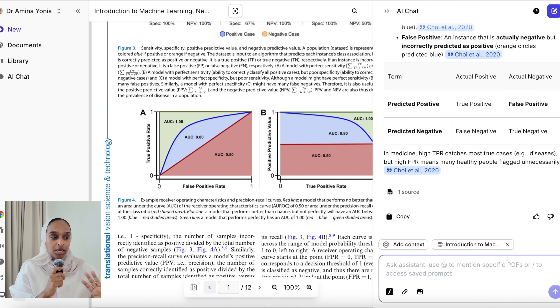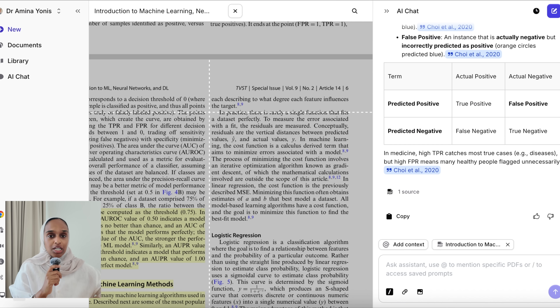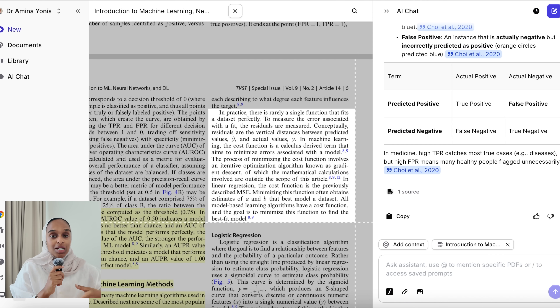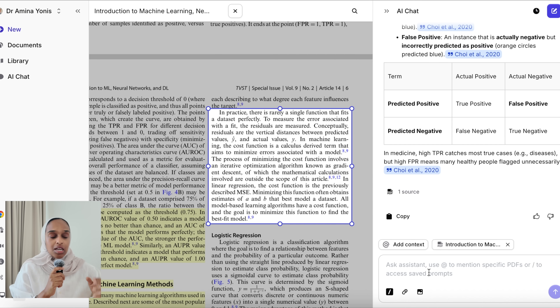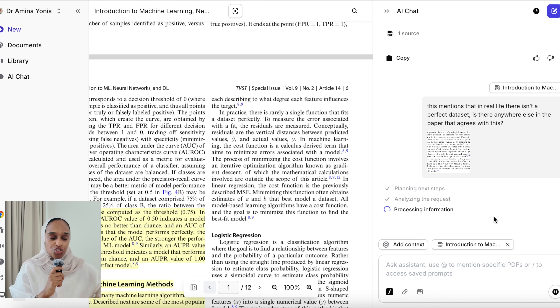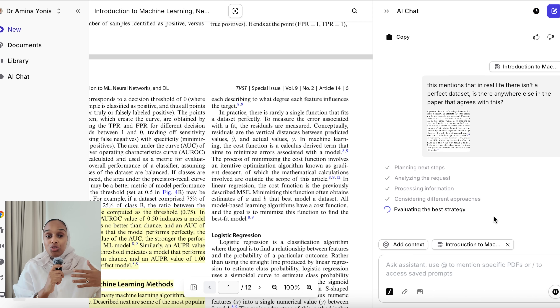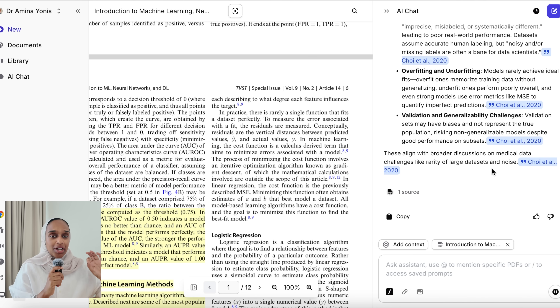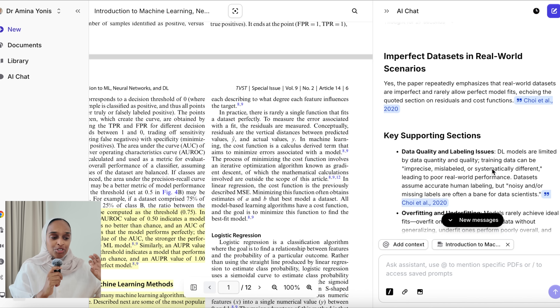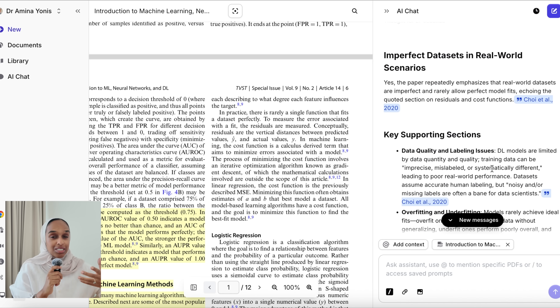This is such a game changer because images and diagrams in research papers are something I really struggled with. I've also highlighted a paragraph of text to show you can use it for literally anything — but the real game changer is highlighting figures and images to understand them better. Crucially, you get an answer in context with the rest of the paper, so it relates the image to the paper's topic and gives you a more wholesome understanding.